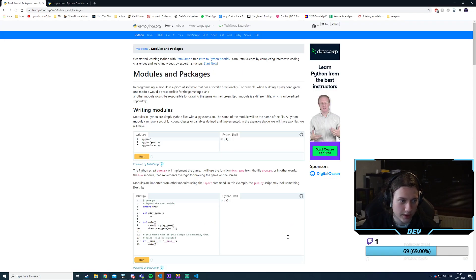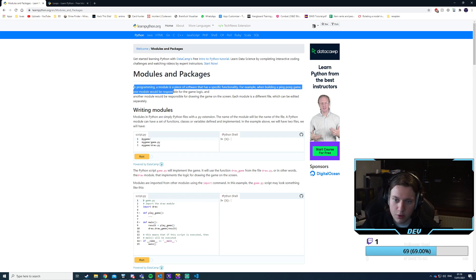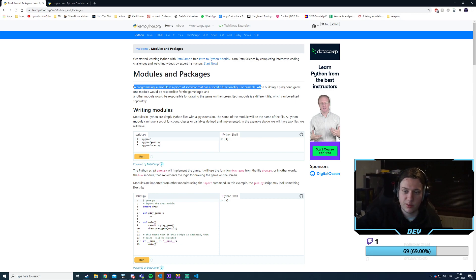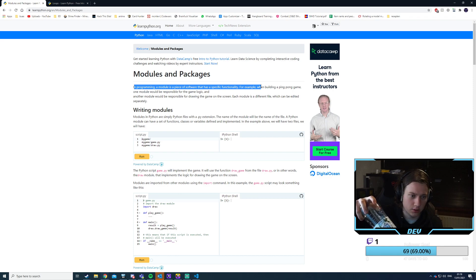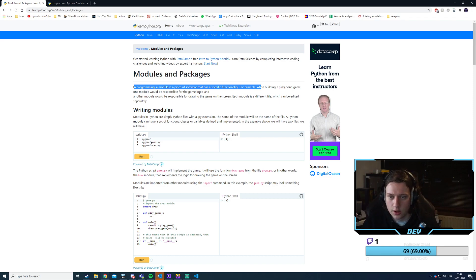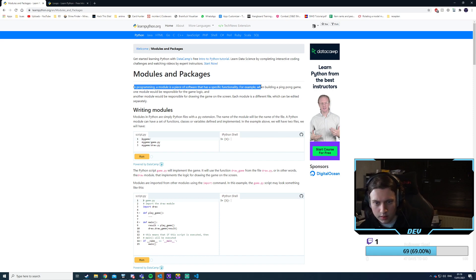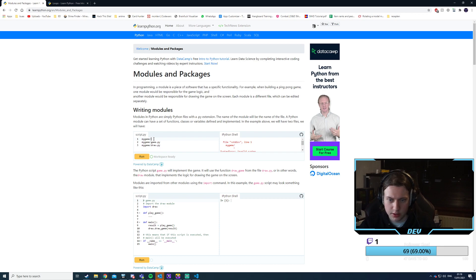In programming, modules are pieces of software with specific functionality. For example, when building a ping pong game, one module responds for the game logic and another is responsible for drawing the game on screen. Each module can be in different files edited separately. Python files use the .py extension — so we'd have game.py and draw.py.